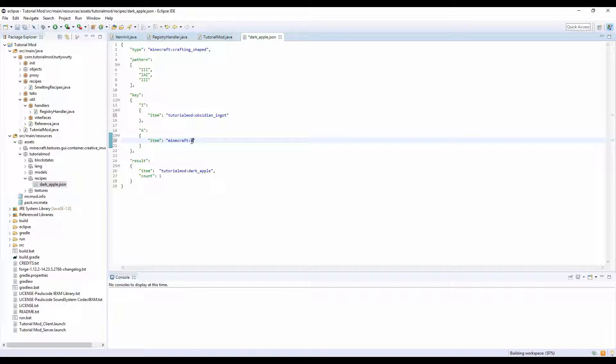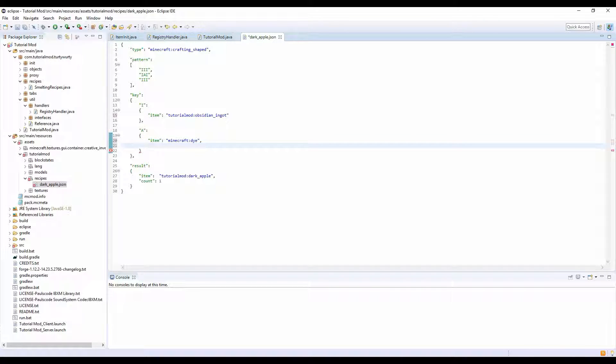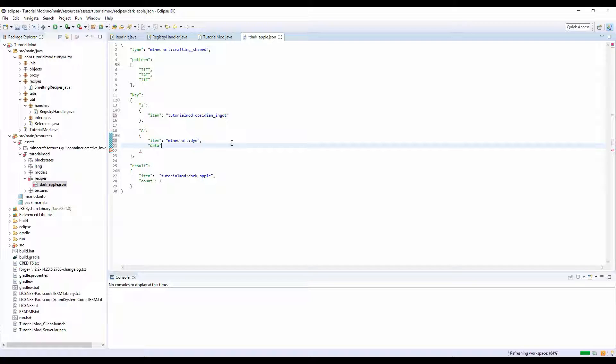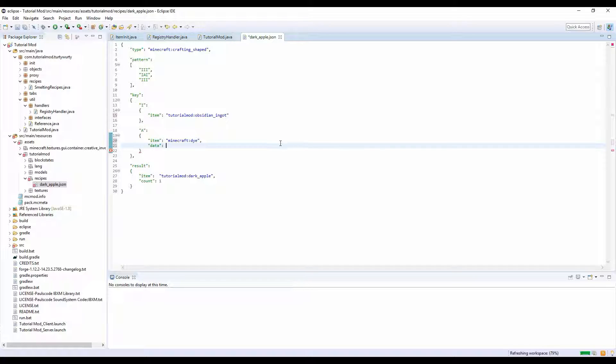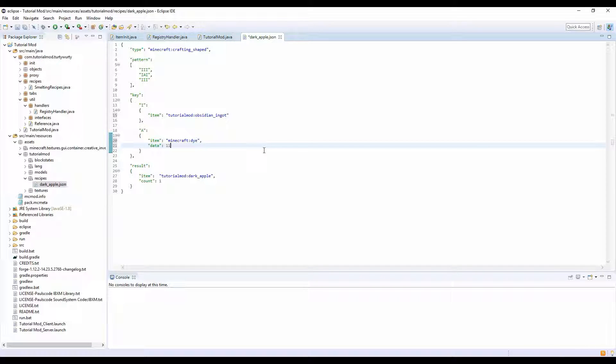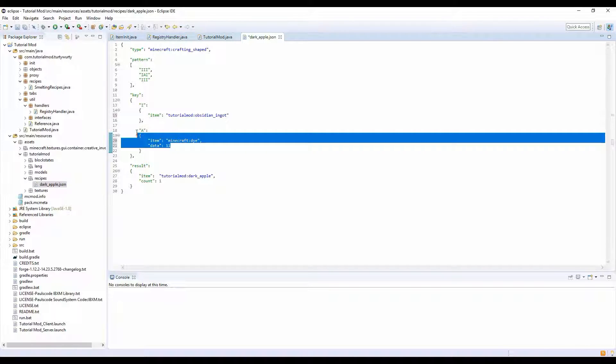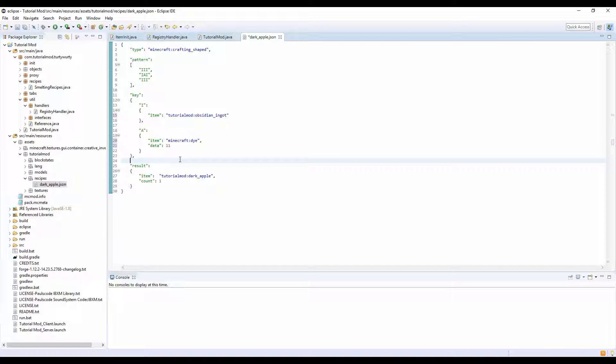There is another thing you can do, and that is data. Say that your item has data, such as dye. You can then put a comma, add some more things, put data, and then you put the data of the dye. For example, if you wanted it to be blue, I believe it's 11.